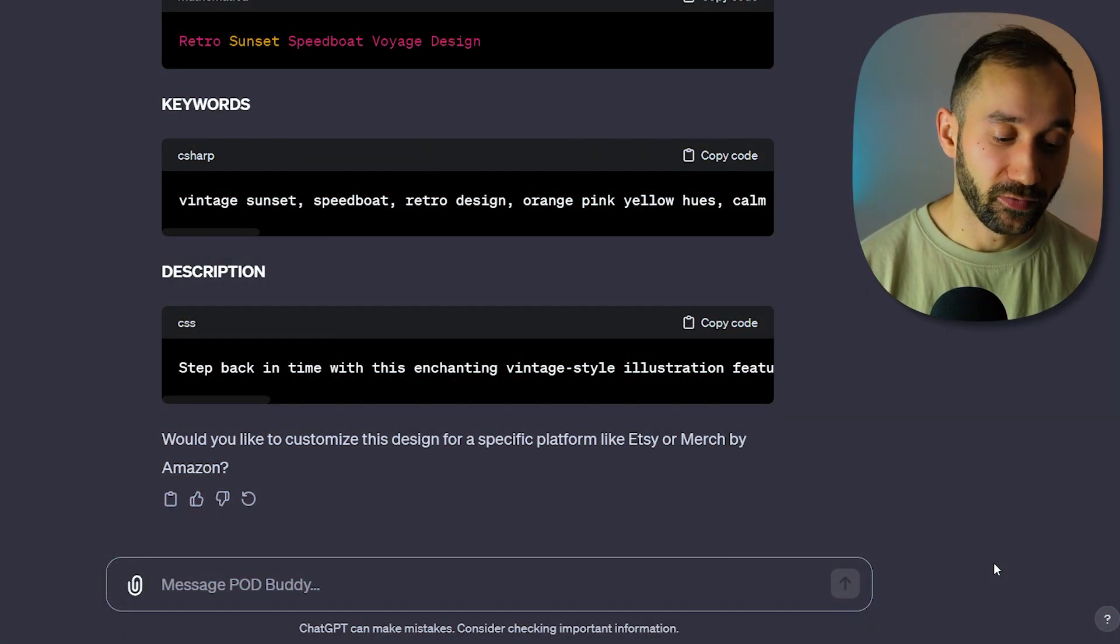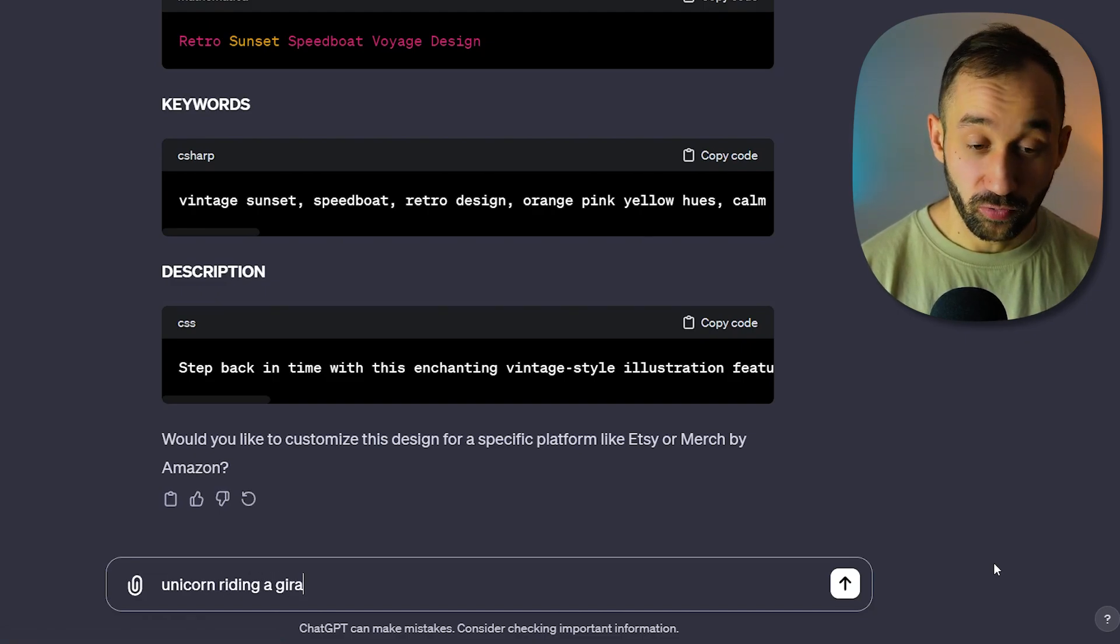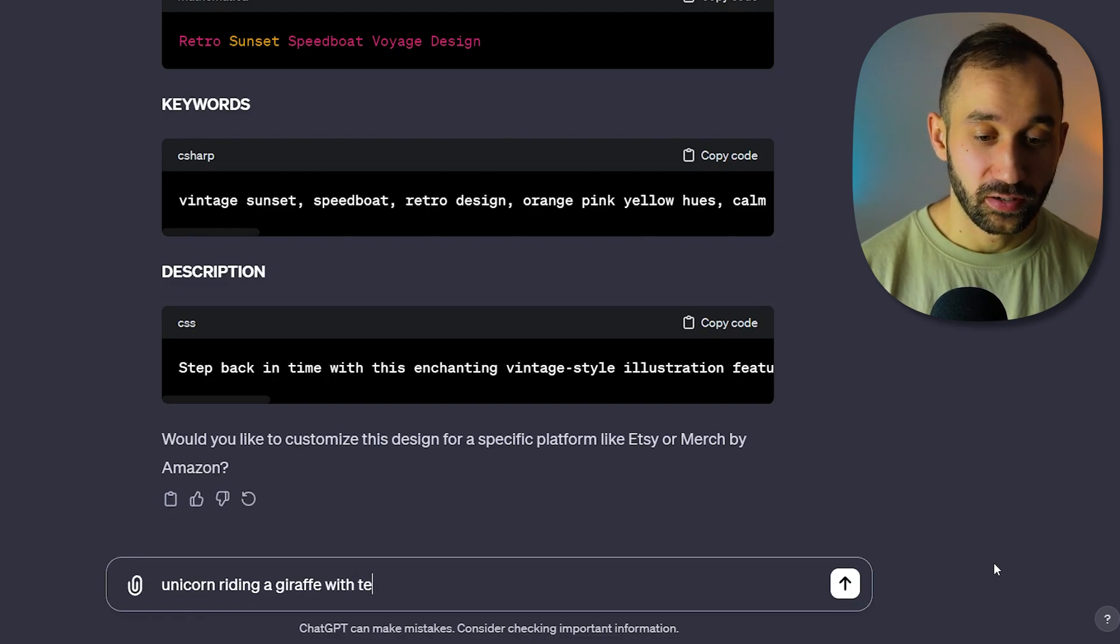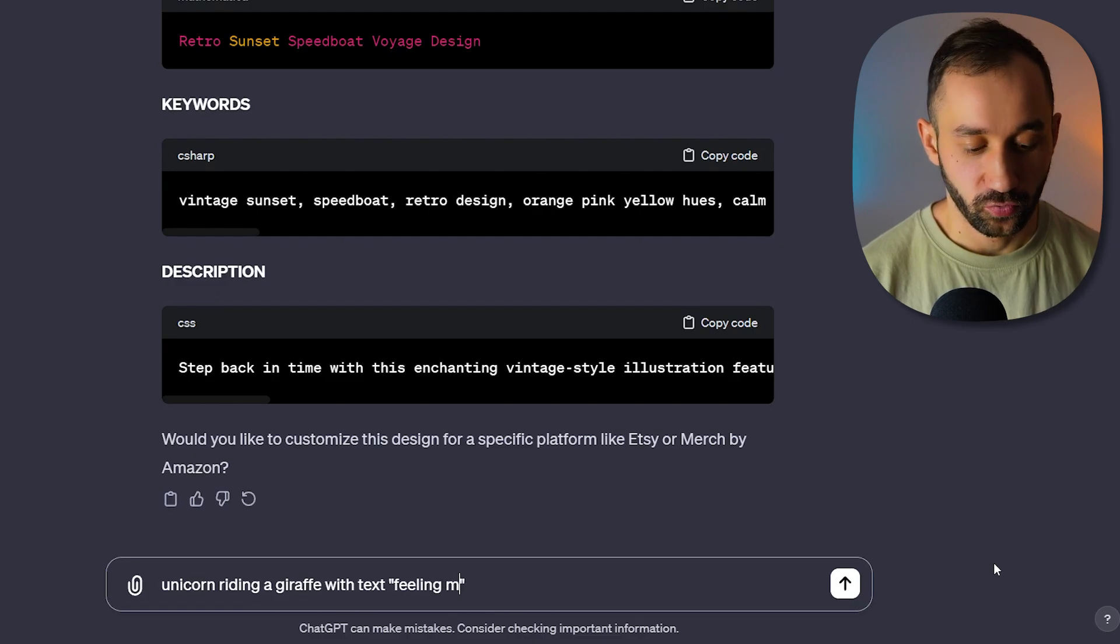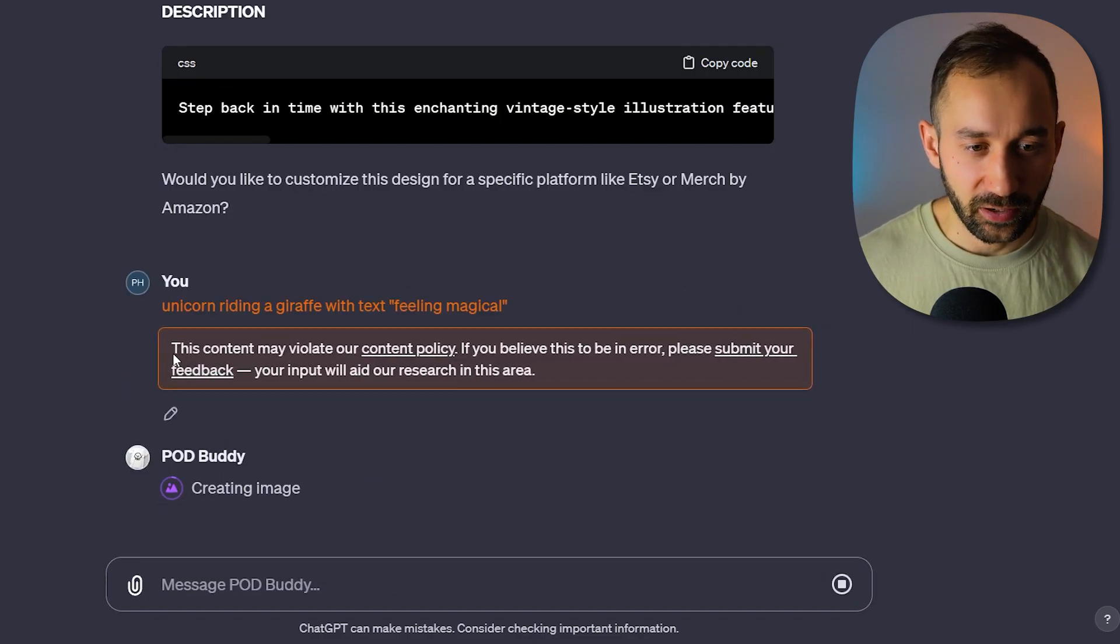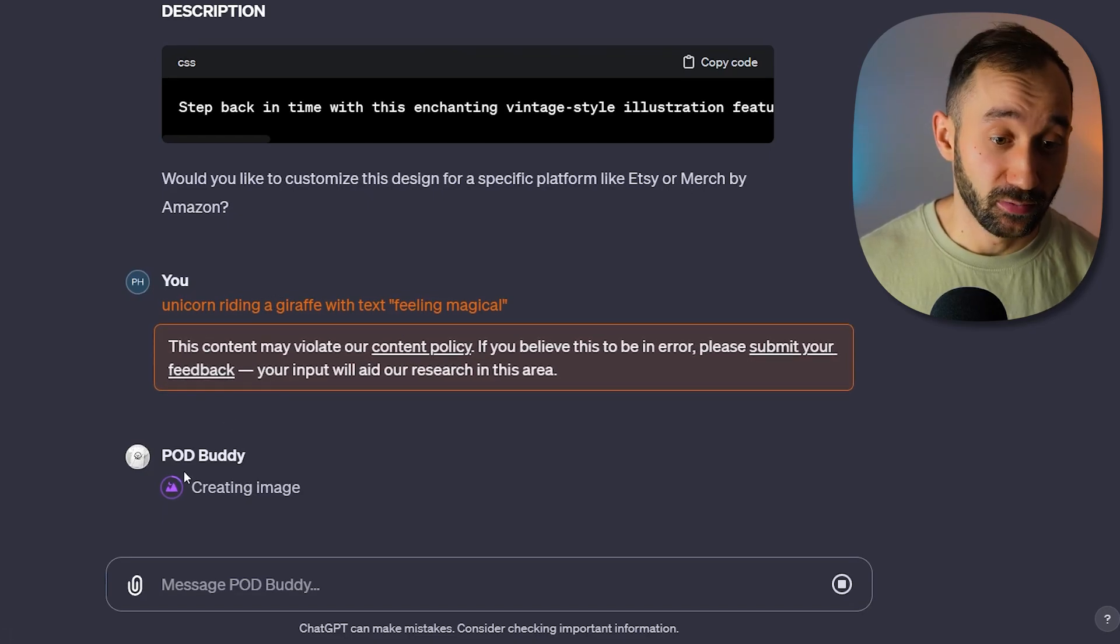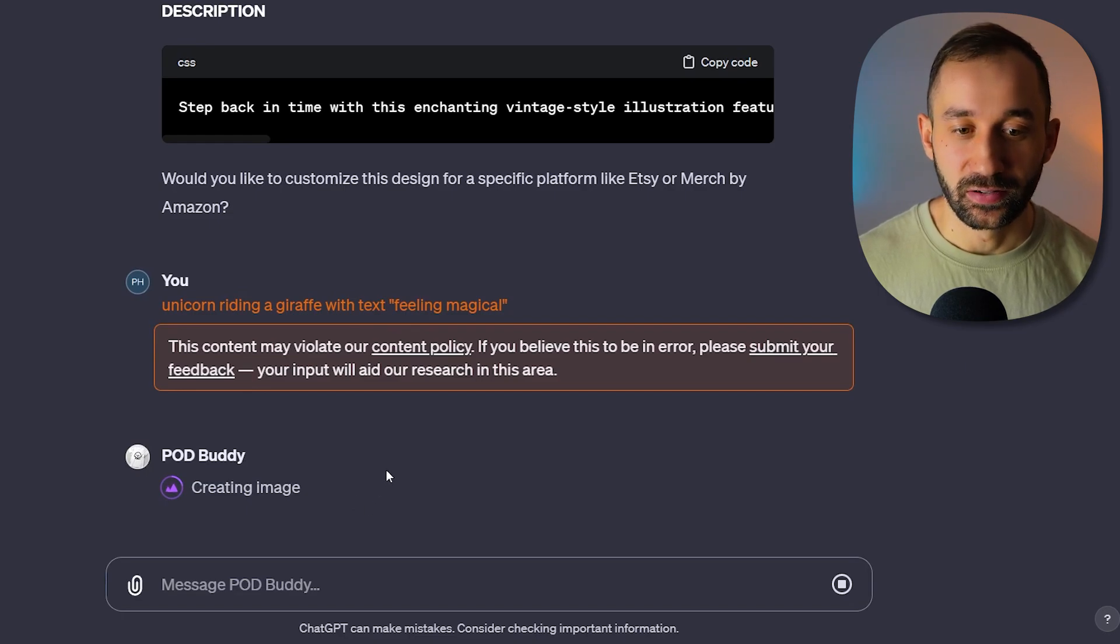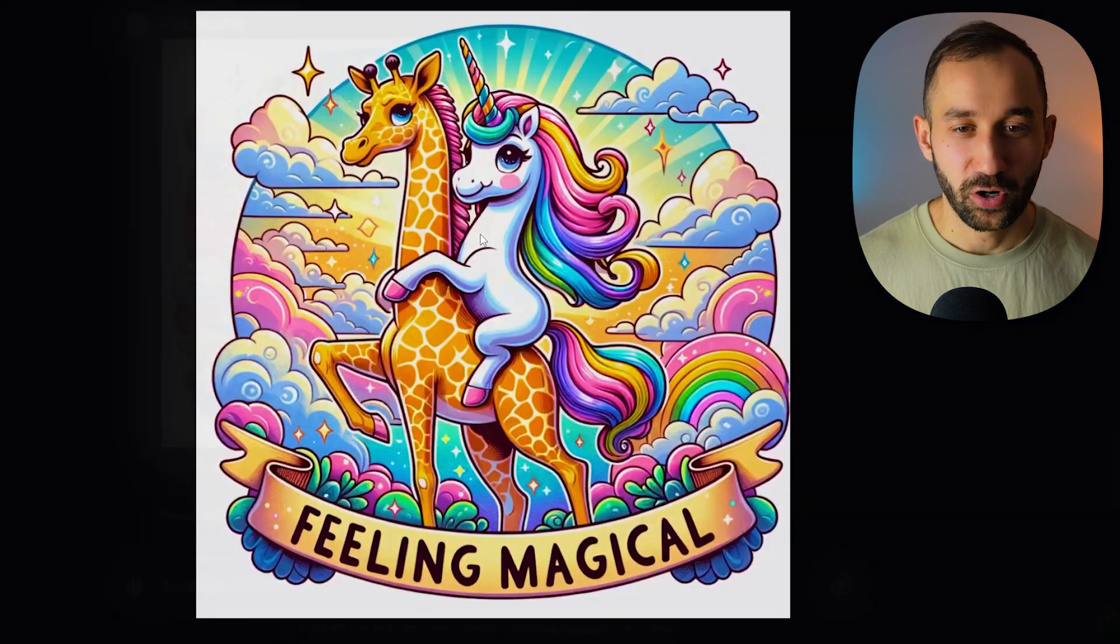Let's try one last prompt, maybe with a bit of text this time. So we could do 'unicorn riding a giraffe' perhaps with text. Maybe just 'feeling magical' and hit enter. Now it does say this content may violate our content policy. Nevertheless, PODBuddy is still creating the image. Maybe this is a sort of workaround that they've implemented. Wow. And there we go.